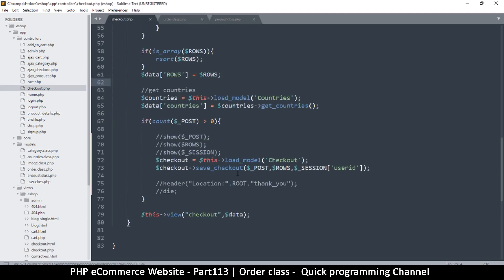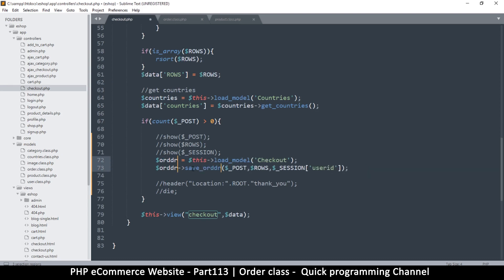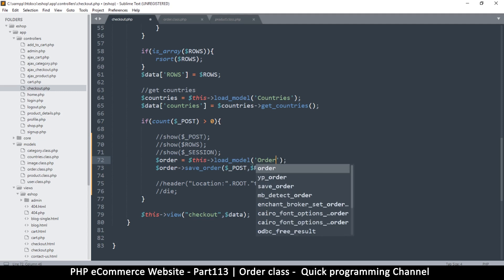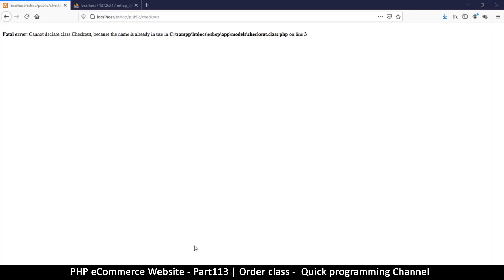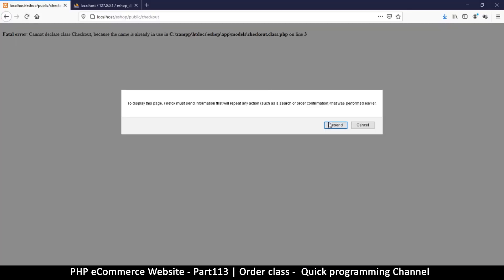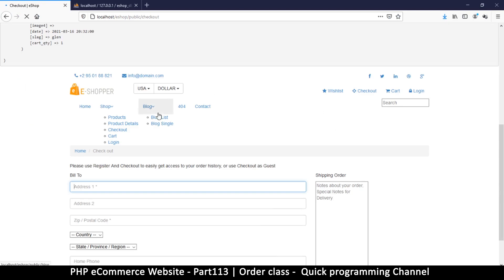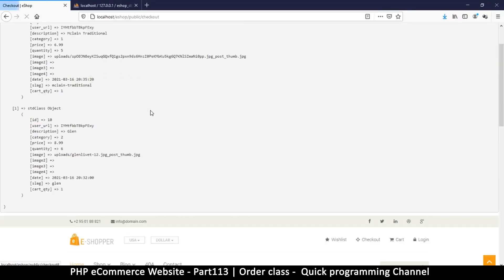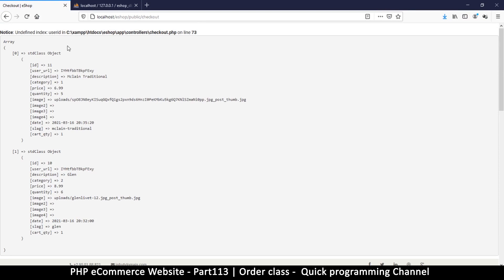Now we come back to the checkout controller and everywhere where it says 'checkout' I'll say 'order'. Same as here - order. Let me just confirm it's not in use yet. Okay that's good - refresh and happy trails! There we go.